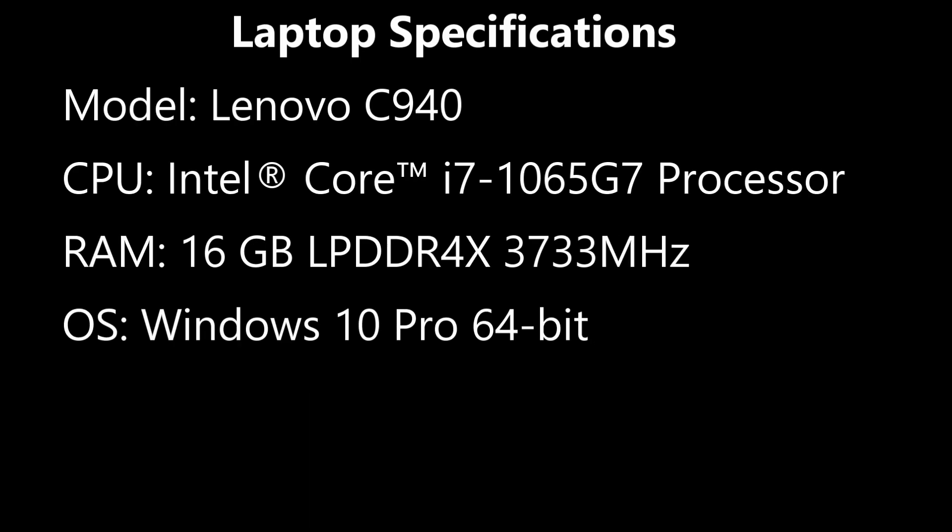The laptop is a Lenovo C940. It has the i7-1065G7 processor and 16 gigs of RAM and Windows 10 Pro as well.